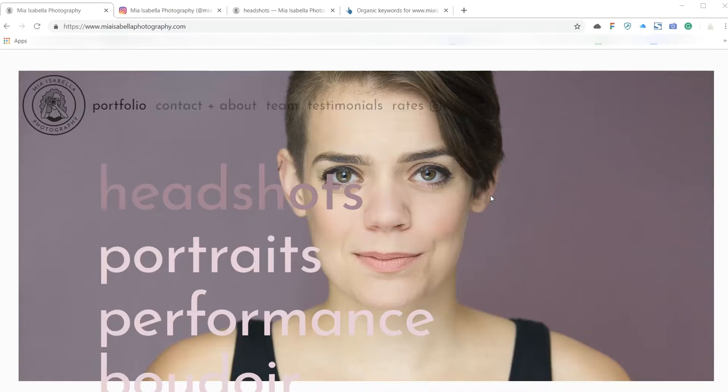Okay, this is an audit for Mia Isabella Photography. Thank you so much for getting in touch with me through Instagram for this audit. I'm going to have a look through your site and give you some suggestions on what we can improve. Looking at it, I think it's quite a new theme. I think maybe you've just potentially moved over to a new site.